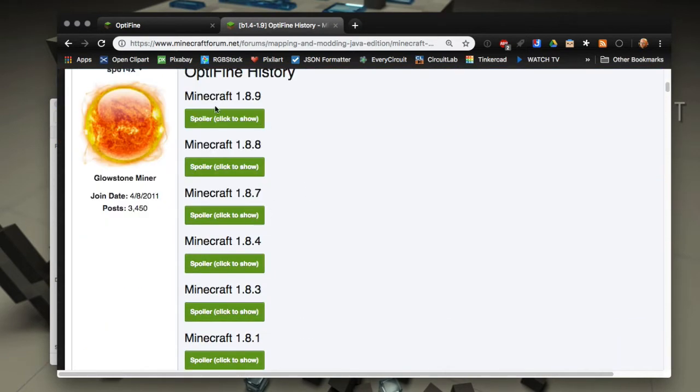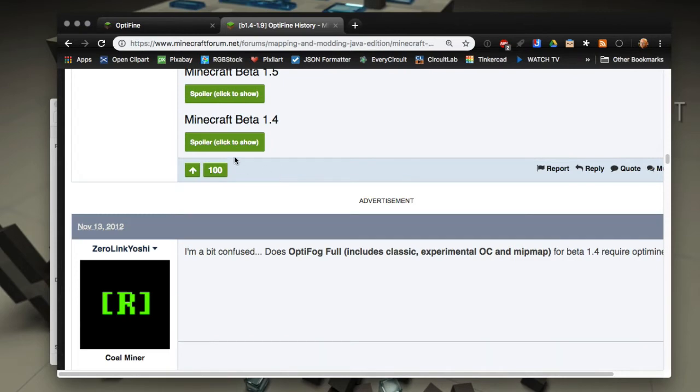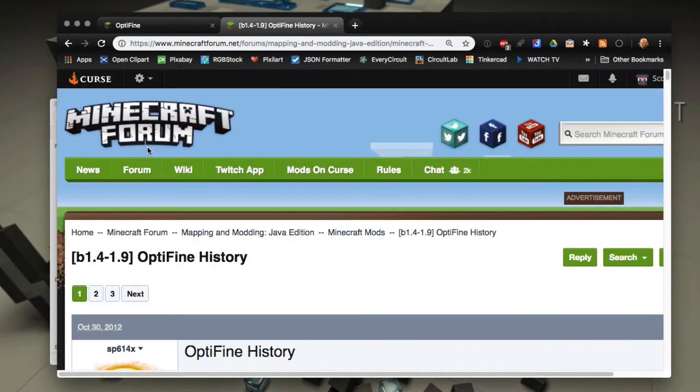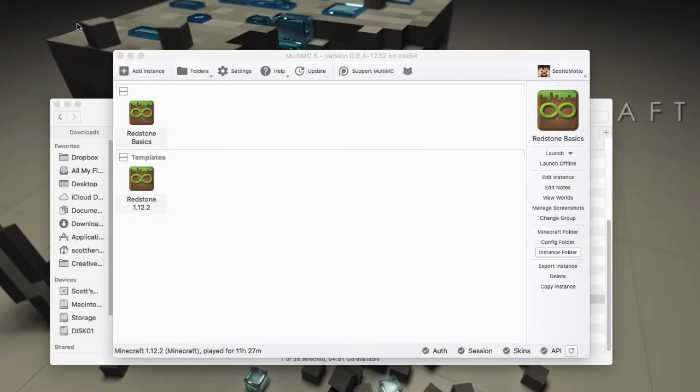It goes from Minecraft 1.8.9 all the way down to Minecraft beta 1.4, so Optifine has been around for a long time. In the oldest versions of Minecraft it's a jar mod, and maybe in future videos we'll look at that.